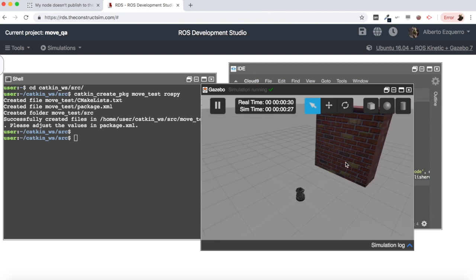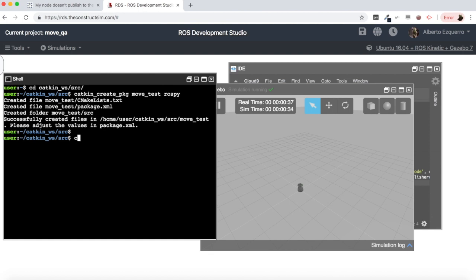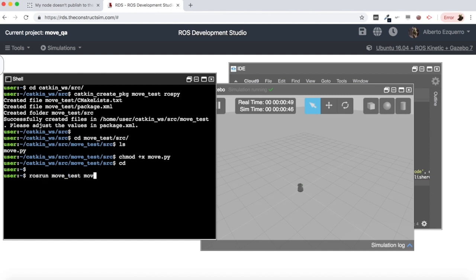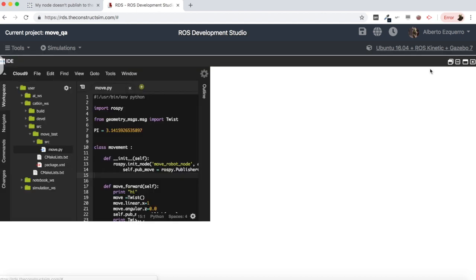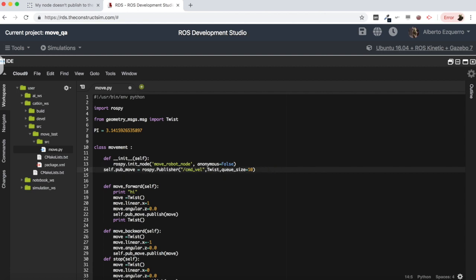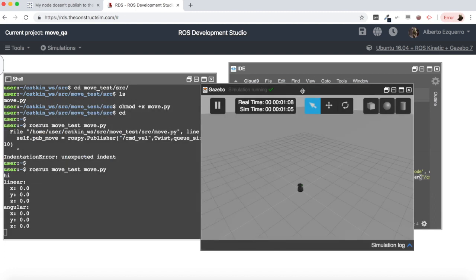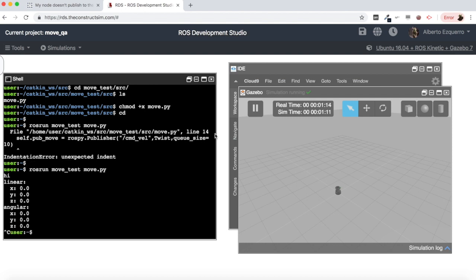Let's remove the wall since we don't need it. First, let's make sure our file has execution permissions. Now let's run move_test/move.py — and there's an indentation error in the code. Let's fix that and launch the code again.